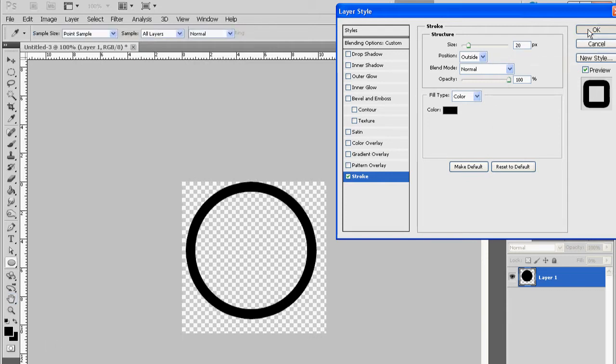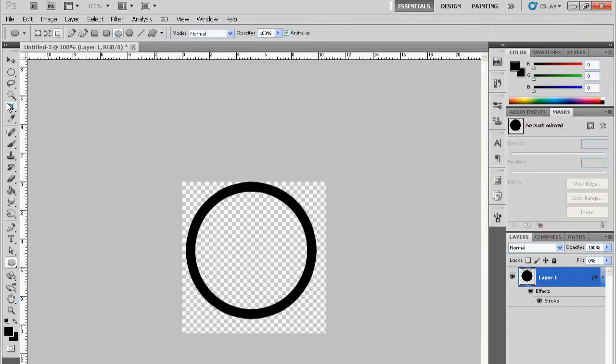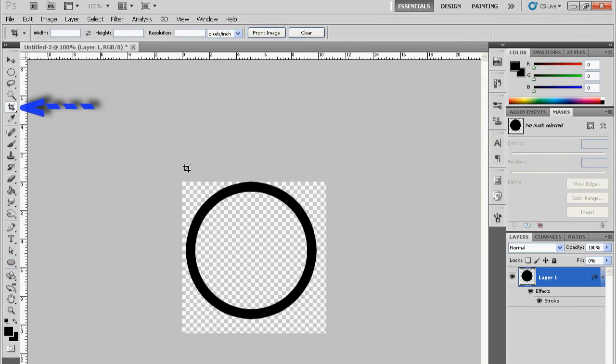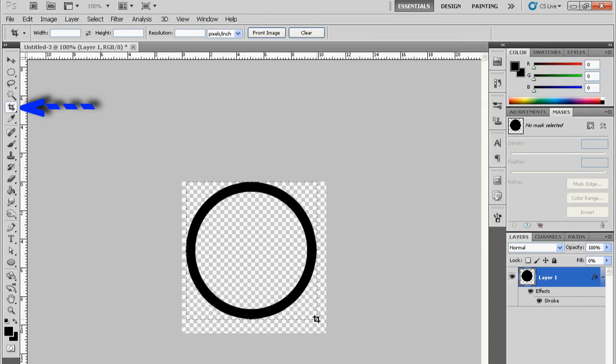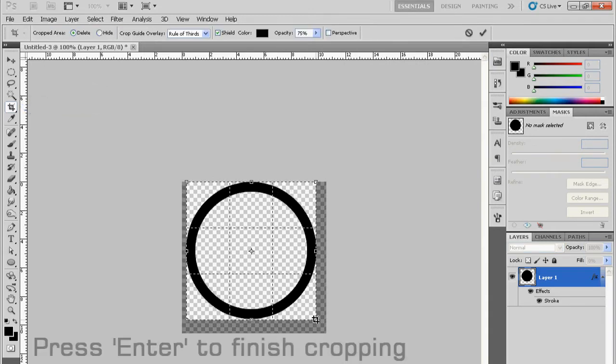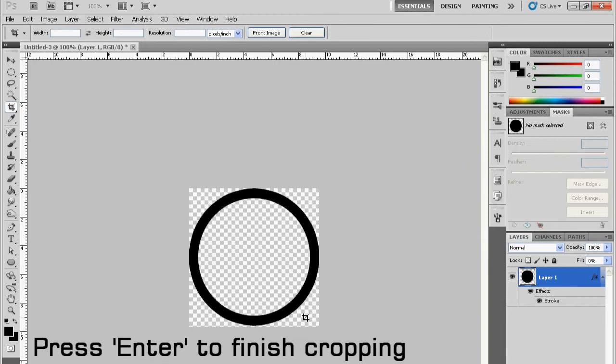And then pretty much all you have to do is just crop it, so if it's like the whole image size. That is pretty much it, that's as simple as it gets. Just press Enter to finish cropping.